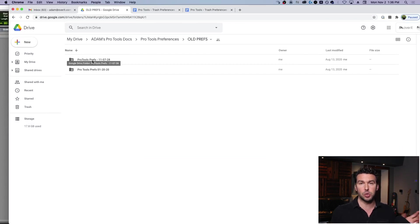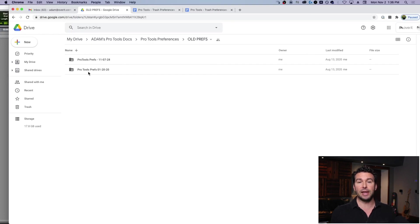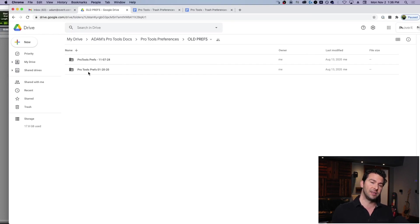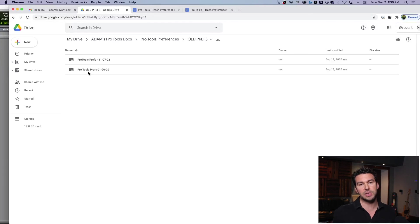So now every time I update to a new version of Pro Tools, I've got this to go back on. So if I ever need to roll back, you know, I've still got those preferences the way that I want them, not to have to recheck anything.